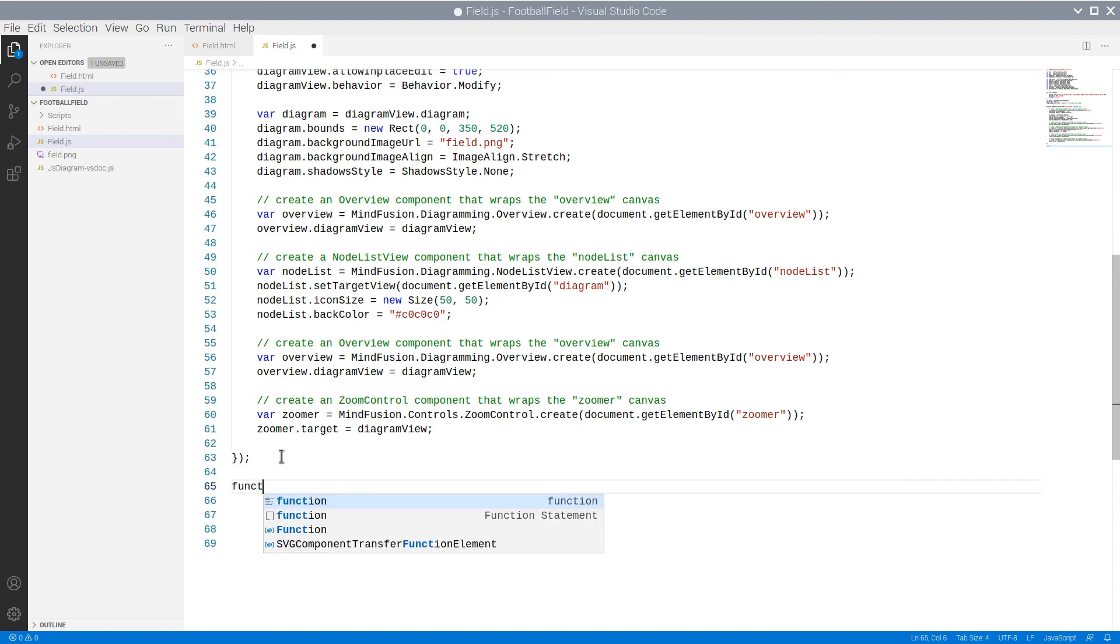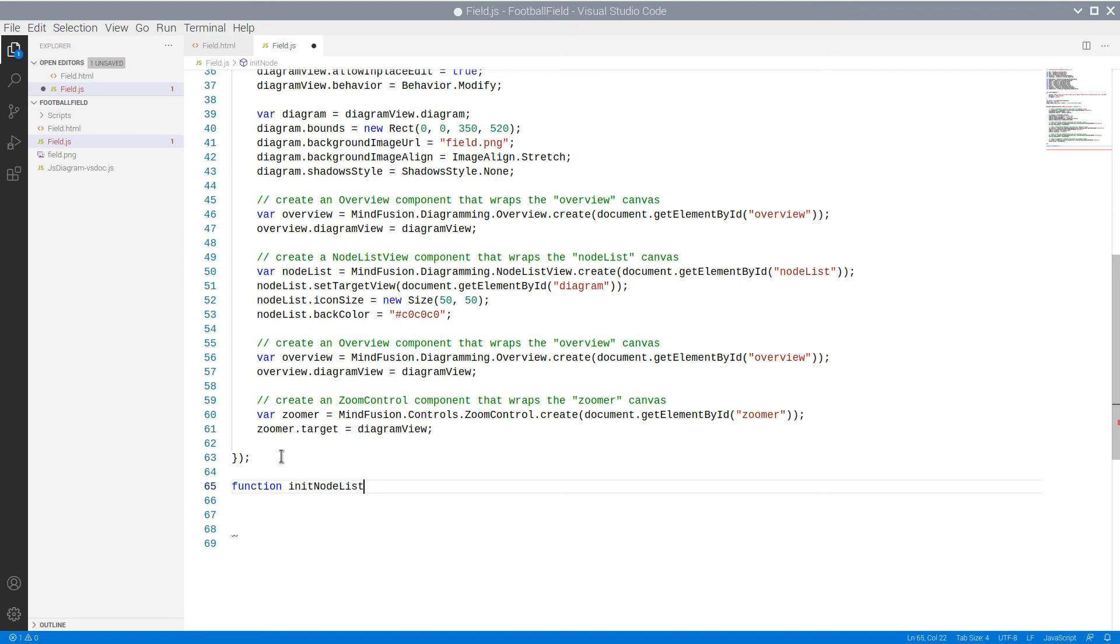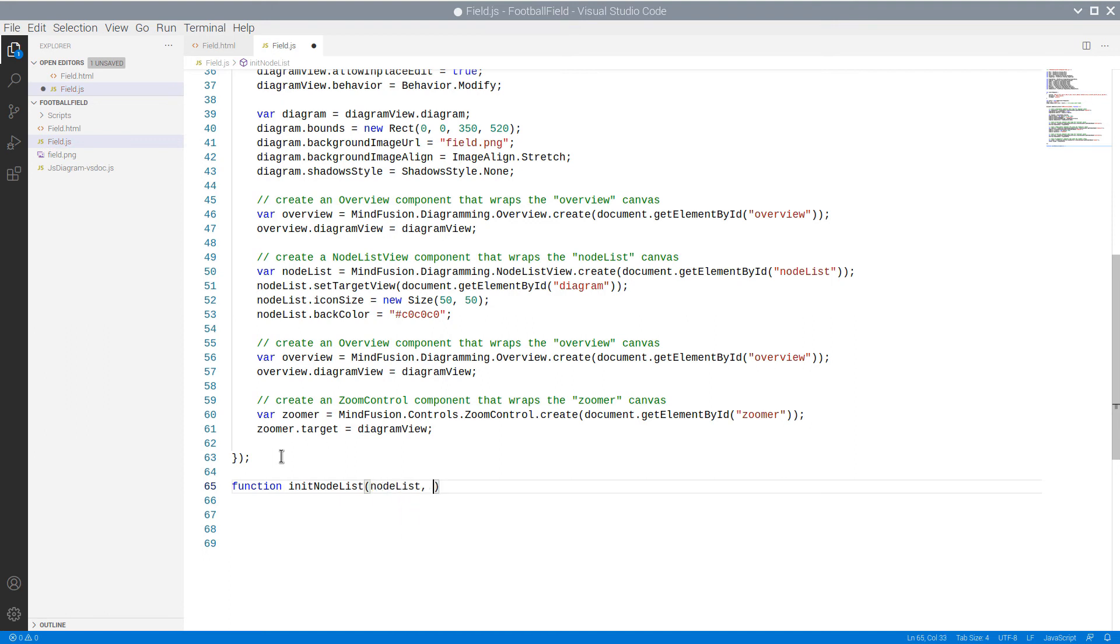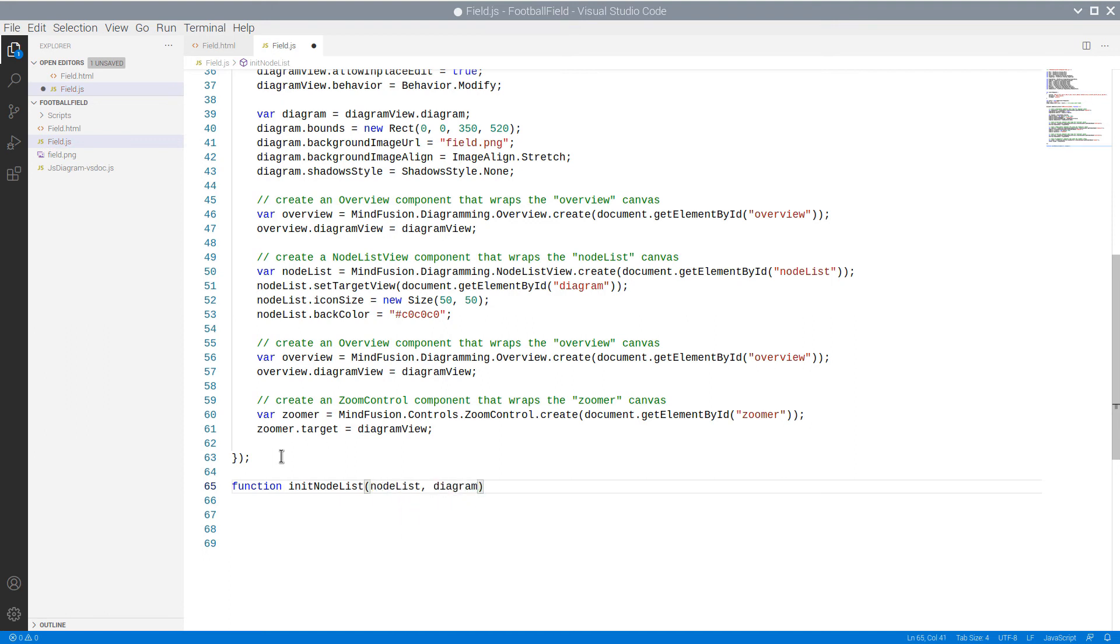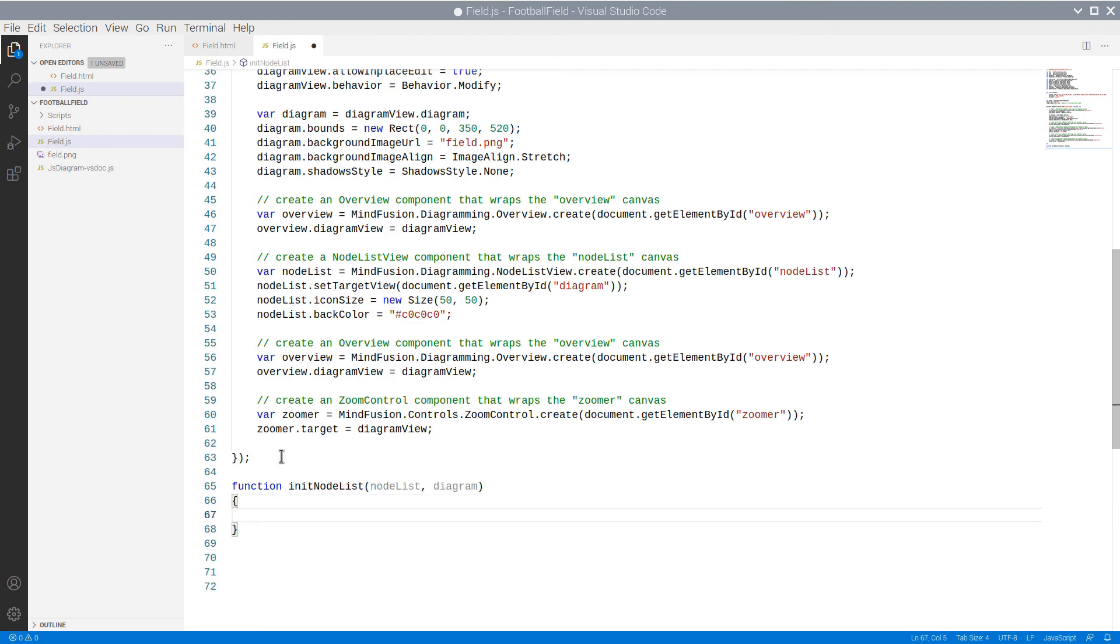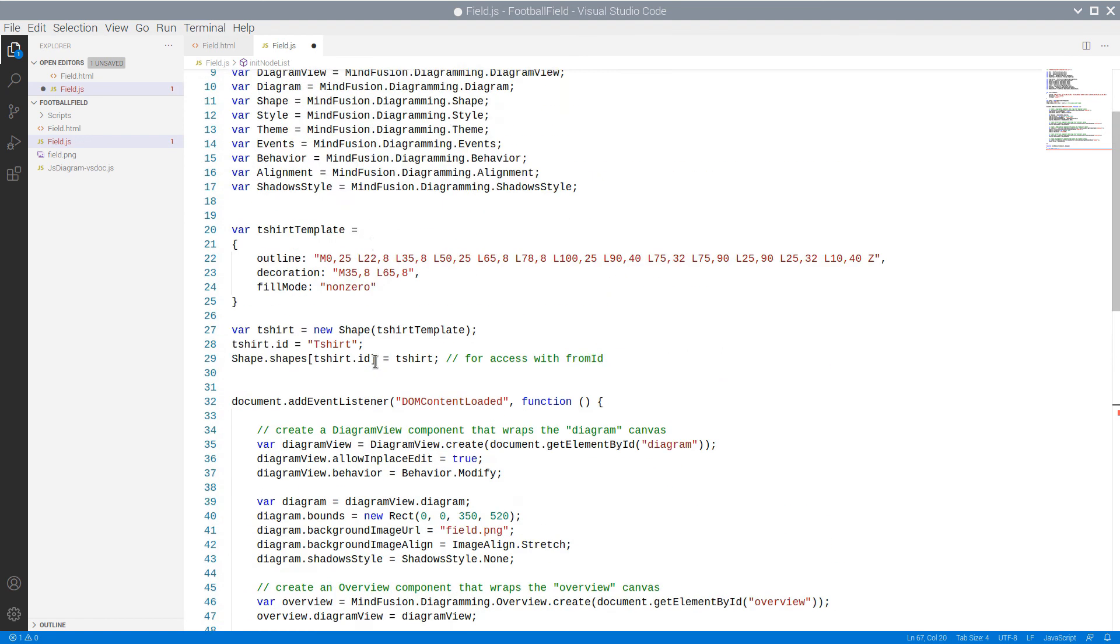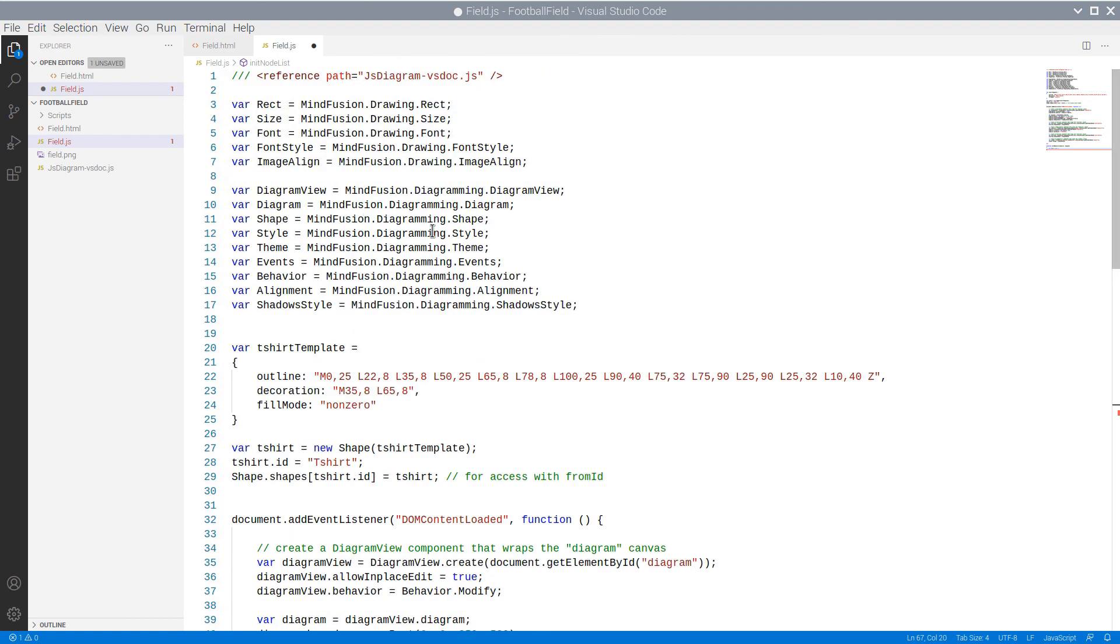Let's add a new method called initNodeList, where we will create the shape nodes for the node list. We need to have a reference to the node list view and the diagram, so we provide them as parameters.